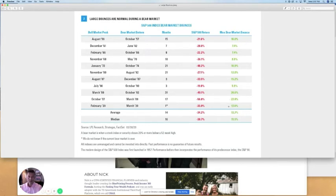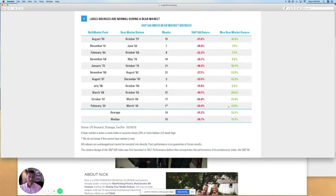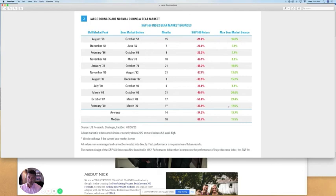Now, what about now? Do we know if this 24% bounce we've had over the past few weeks has put in the low, or are we going to see another low? We just don't know.